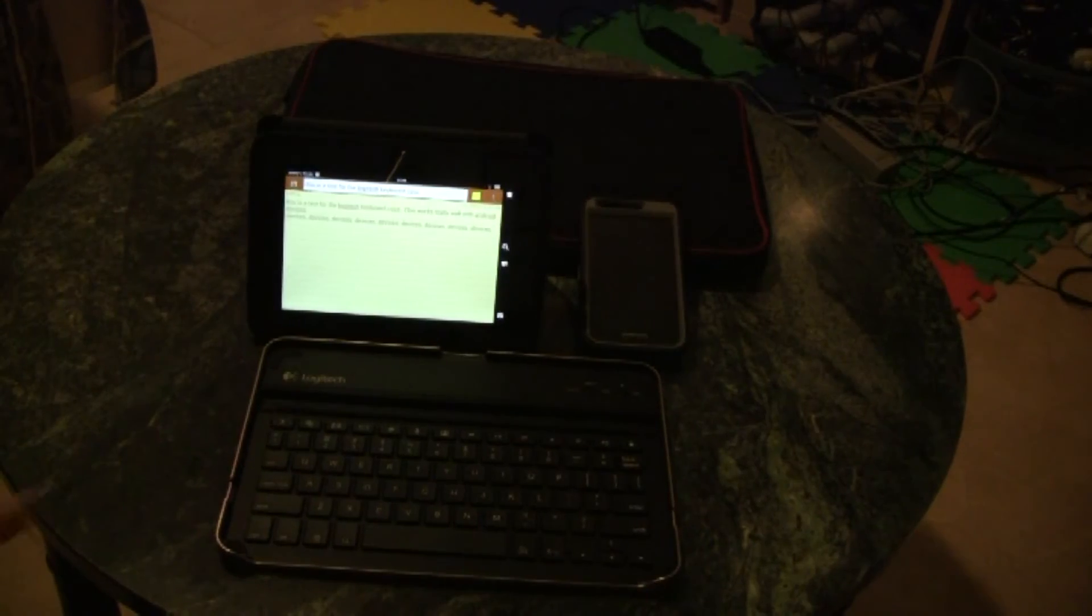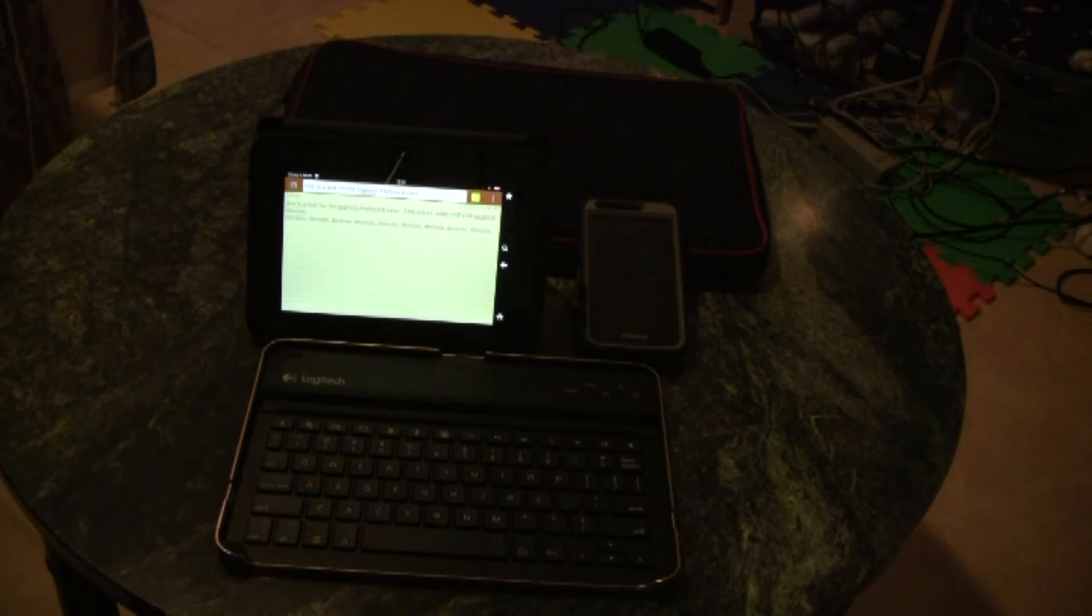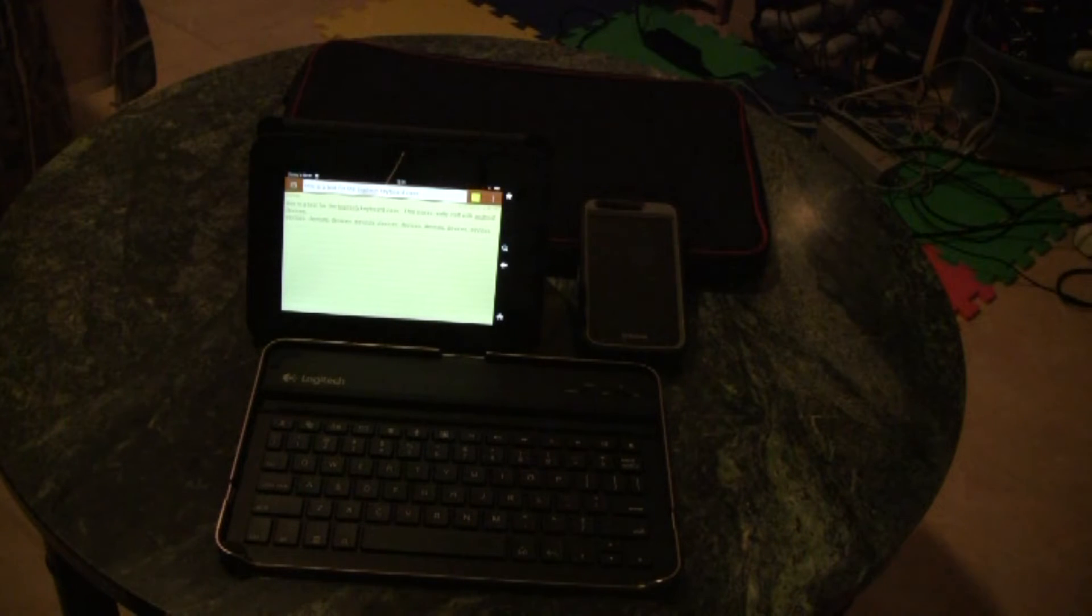Not only does this keyboard work for Android devices, it also works for other Bluetooth-enabled devices such as your laptop or computer.